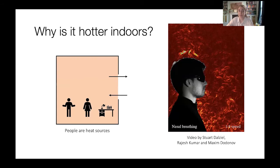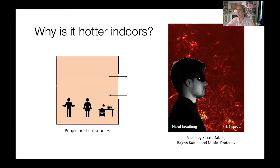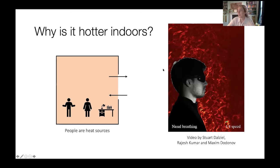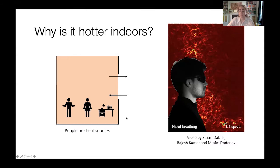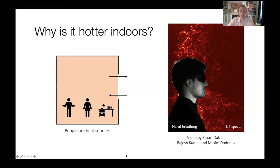Why is it hotter indoors? One important reason is that people are heat sources — we produce a lot of heat, as do computers. Here's a thermal plume rising off a seated man. This visualization is known as synthetic Schlieren — it's like the heat haze you see rising off a road on a hot day. This video was made by Professor Stuart DL, Rajesh Kumar, and Maxim Donoff of the maths department.